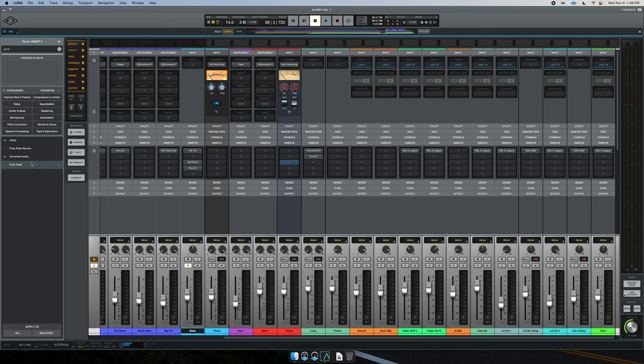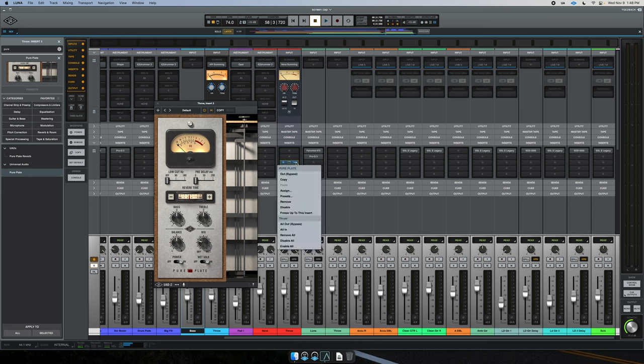One last tidbit on track freeze is that you can freeze buses as well. Let's say you have a reverb that is totally eating up your processing power — say it's Capitol Chambers or something — and your track's finished and you know you're not going to change any settings on that reverb. It's the same process. Let's say we have Pure Plate on this bus — you just right-click and freeze up to the insert. It's honestly really straightforward, a super simple process, but it gives you massive results in terms of session performance as your session grows. Good job, UA — love this feature.